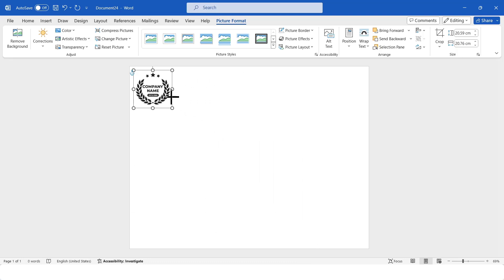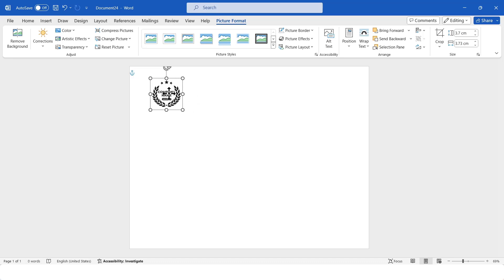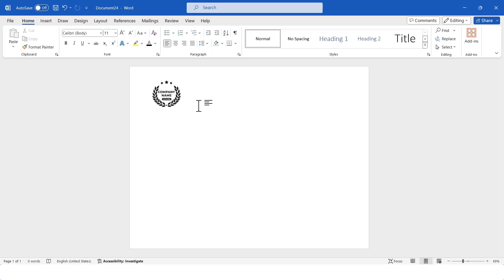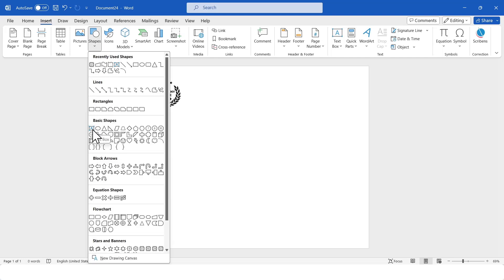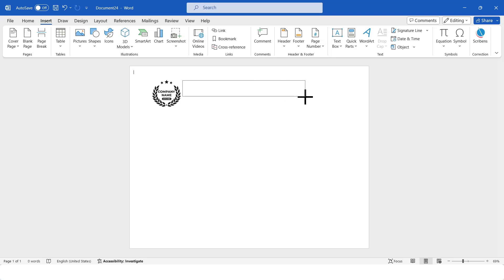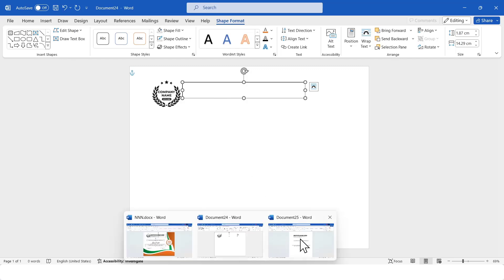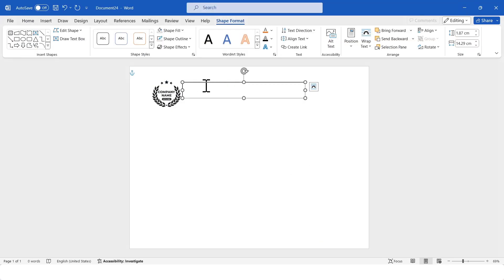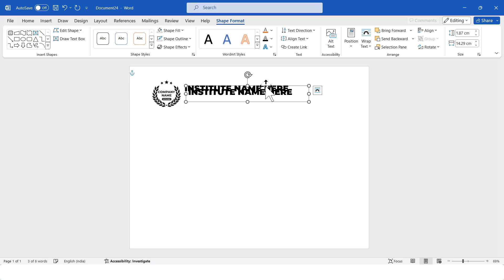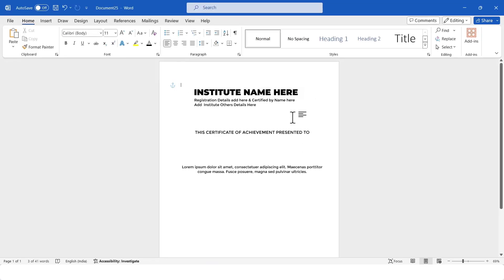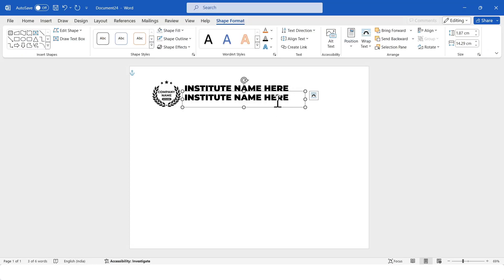Now I'll resize the logo. Next, I'll insert a text box. For that, I'll go to the Insert tab, select Shapes, then select Text Box. Here you can add the organization name. Now I'll remove the fill and outline of this text box. Then I'll copy the text box and place it accordingly. You can also add registration information, address, and other details of the organization here.